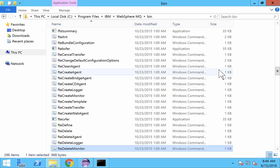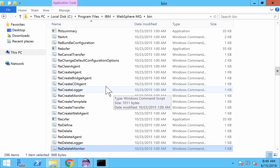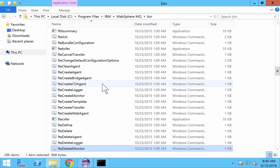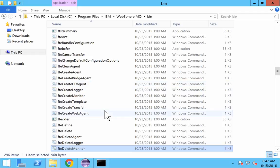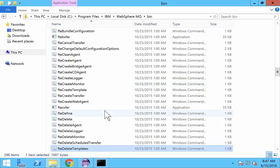Each bat file has its own functionality, and I will show how to know about each functionality of the file.